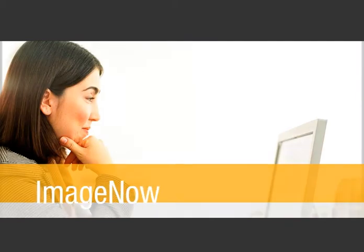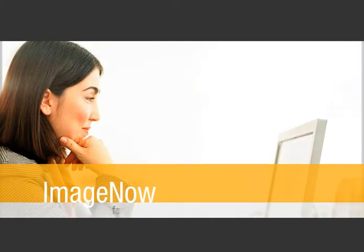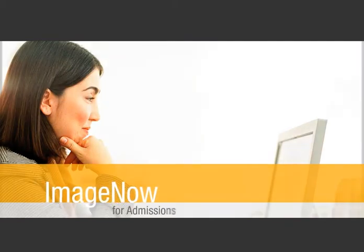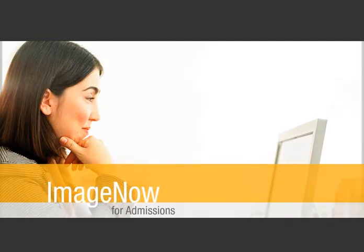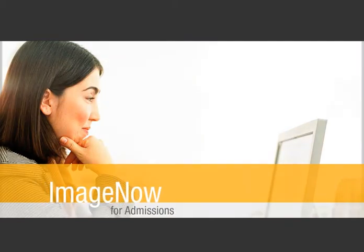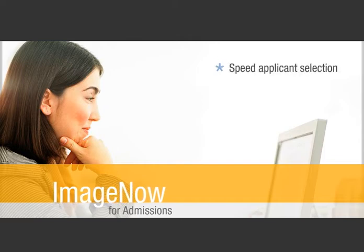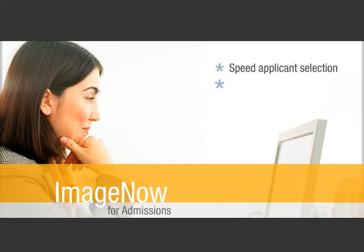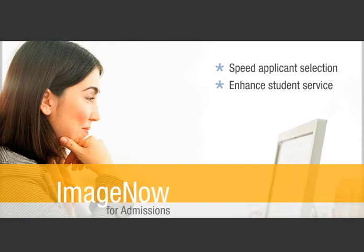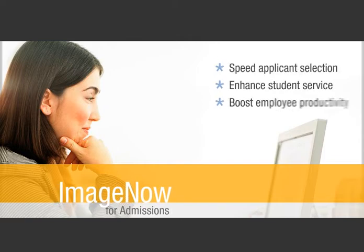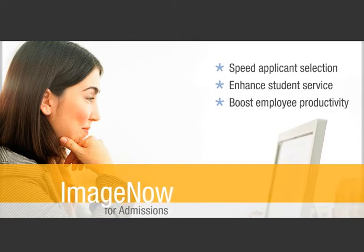What if your admissions staff could instantly access transcripts, test scores, and other application materials? You'd speed applicant selection, enhance student service, and boost employee productivity.